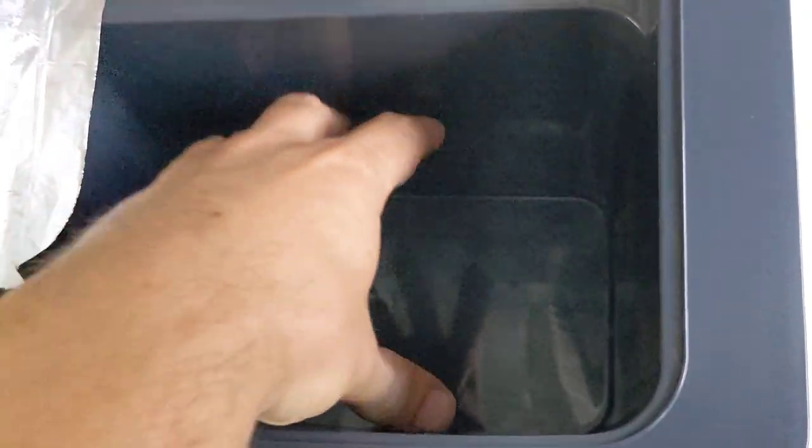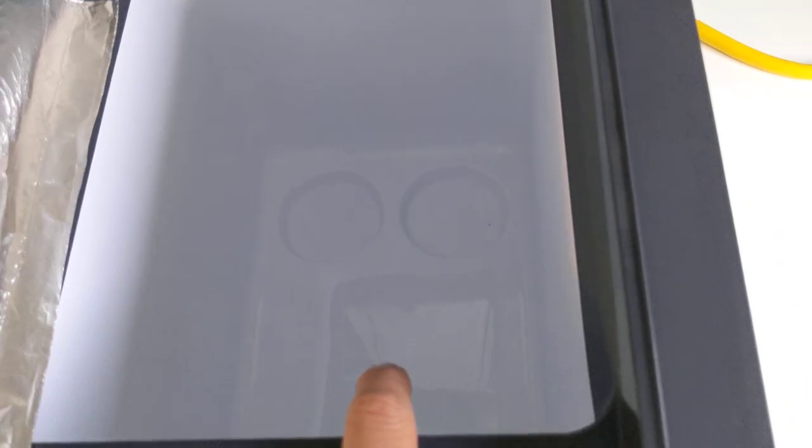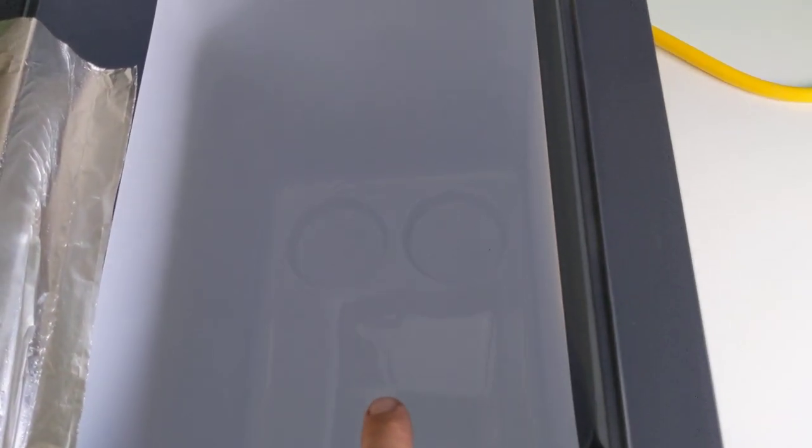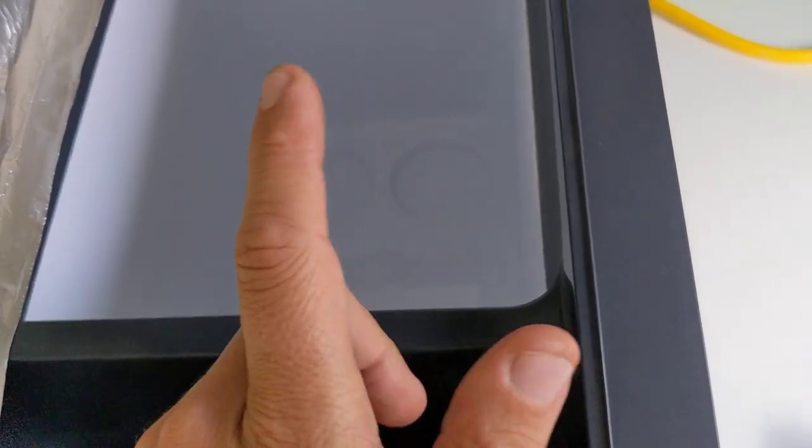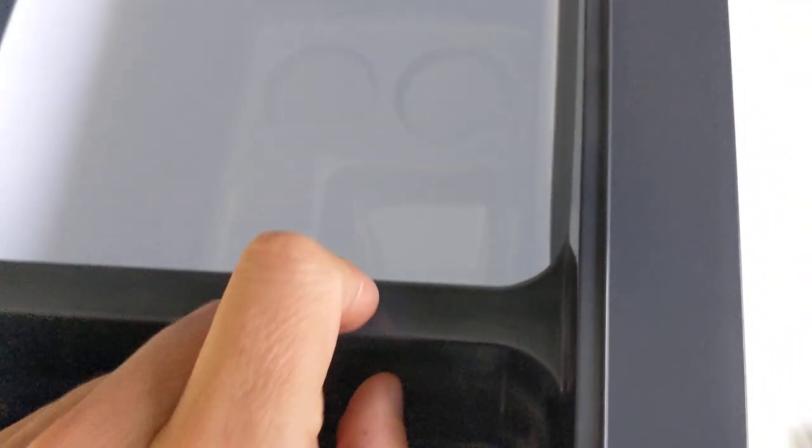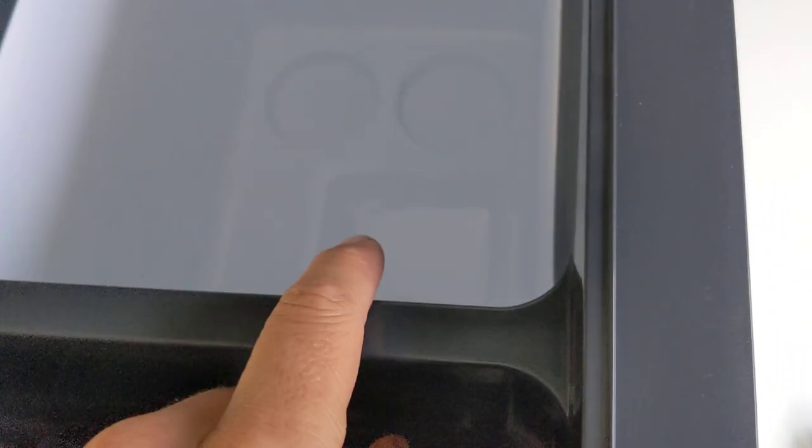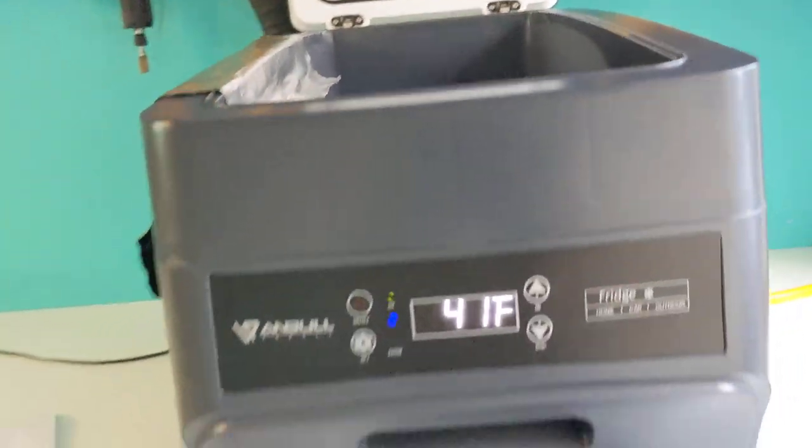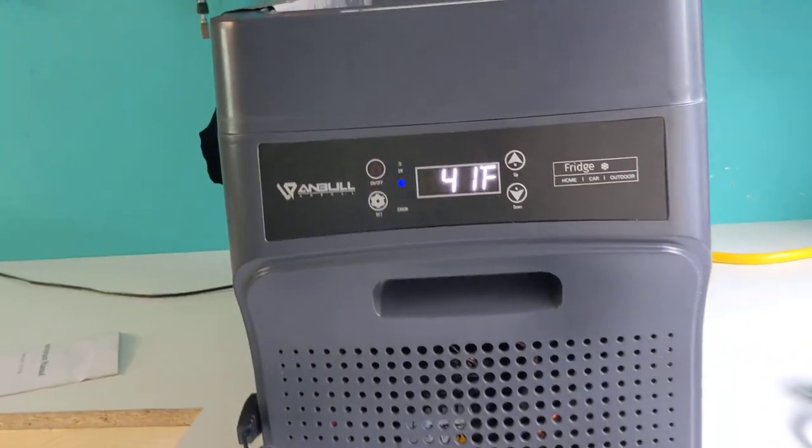This here is the always refrigerating compartment. So this doesn't ever freeze. You can set this compartment here, which is much larger, to any temperature. You can actually do positive temperatures in the 60s Fahrenheit. You can set it to freezer or fridge. So you can choose your preferences.